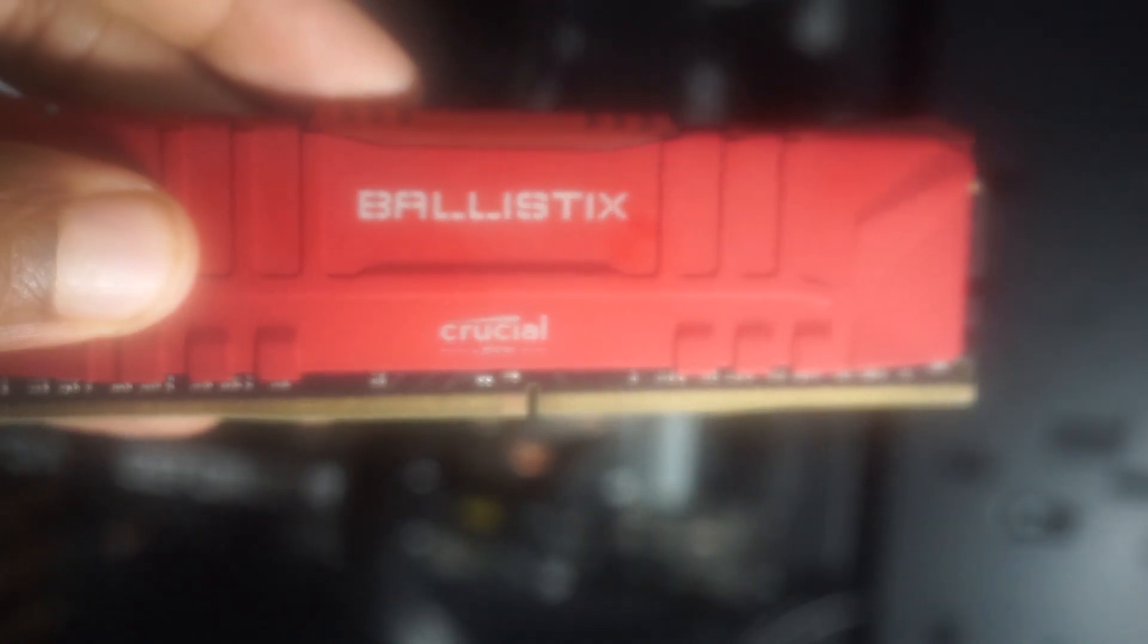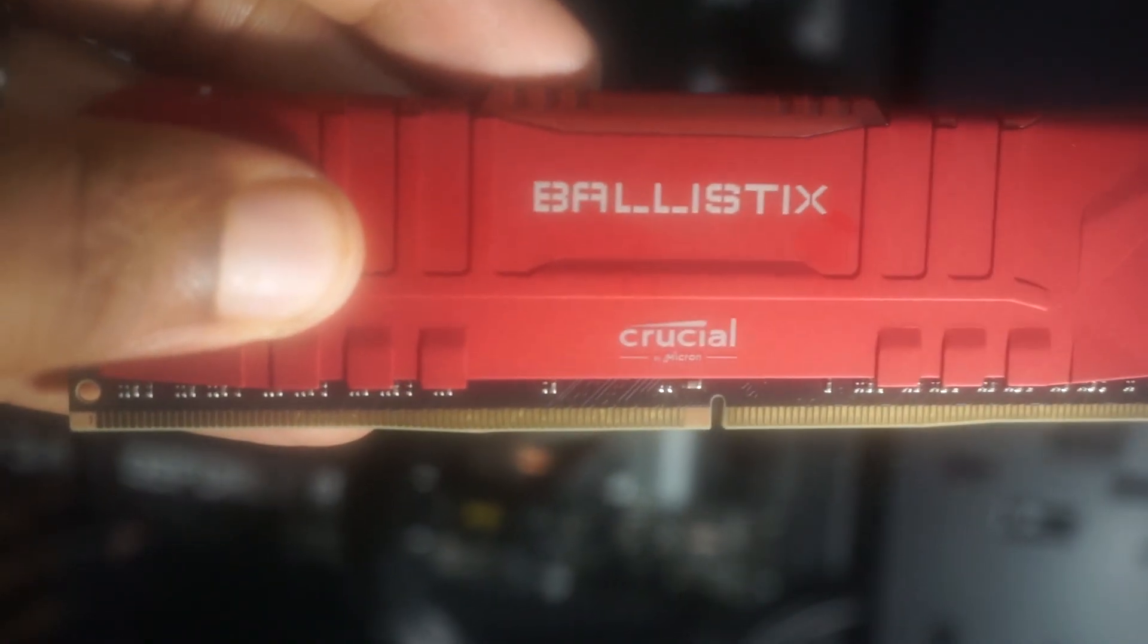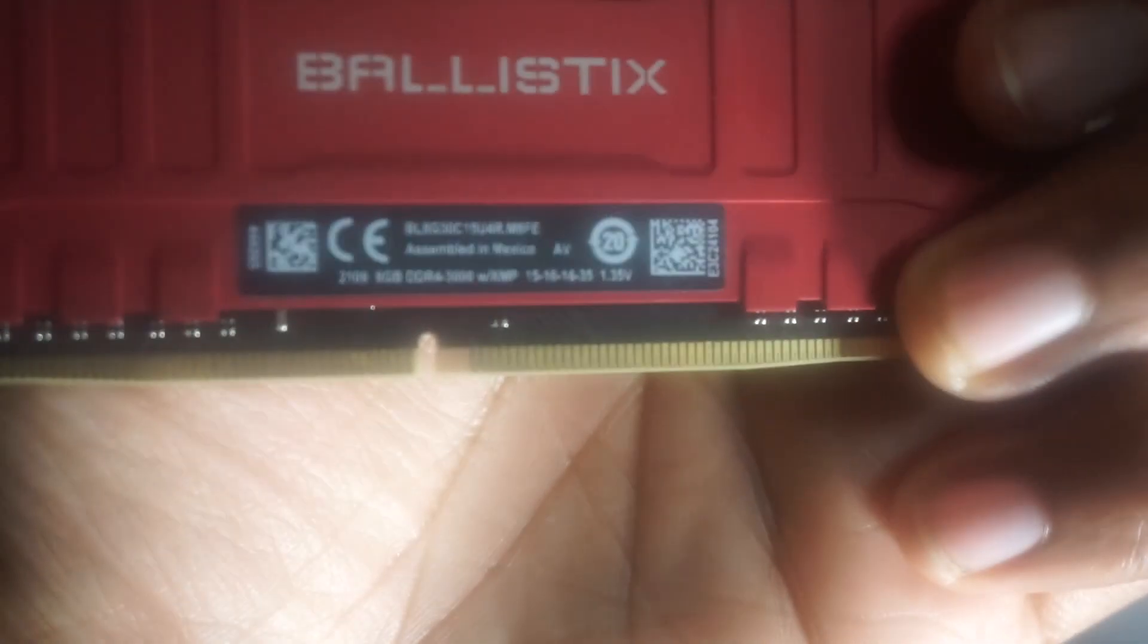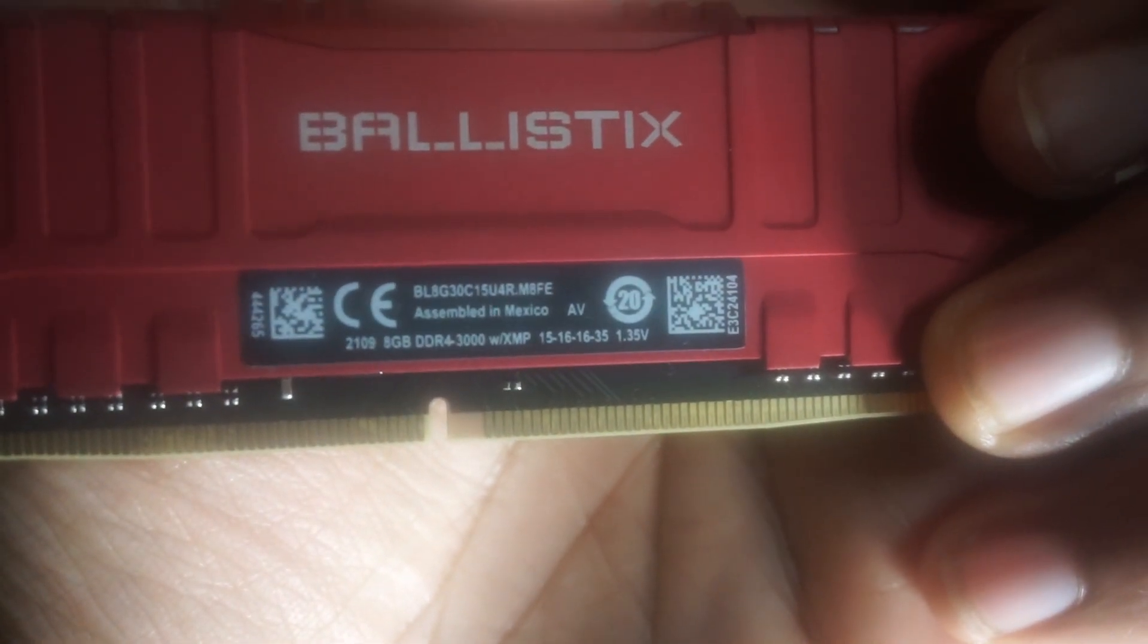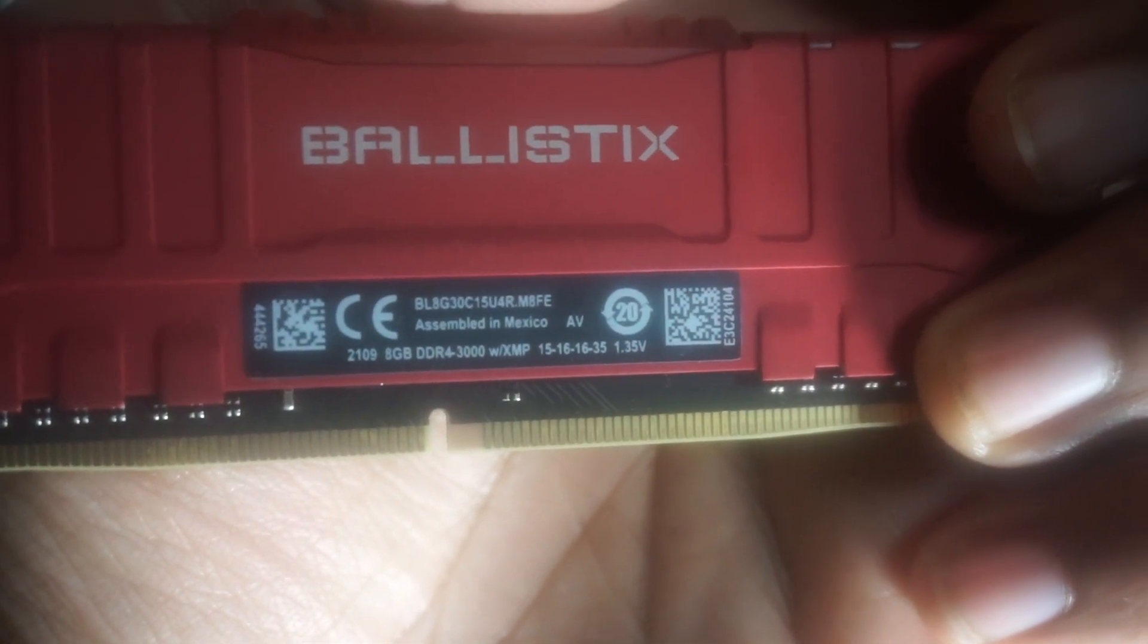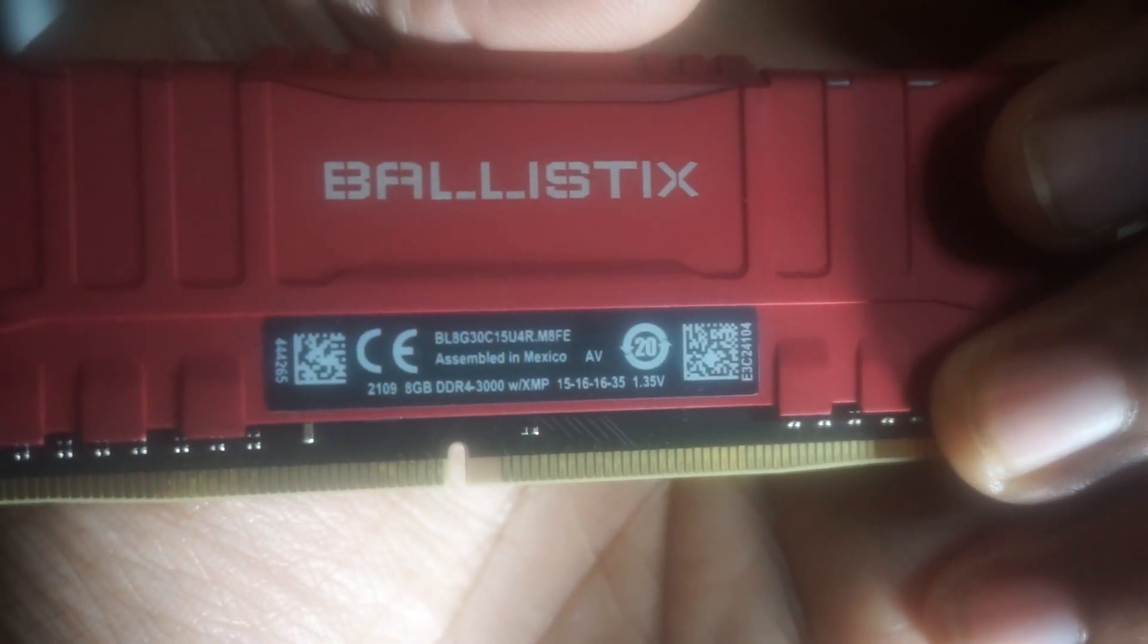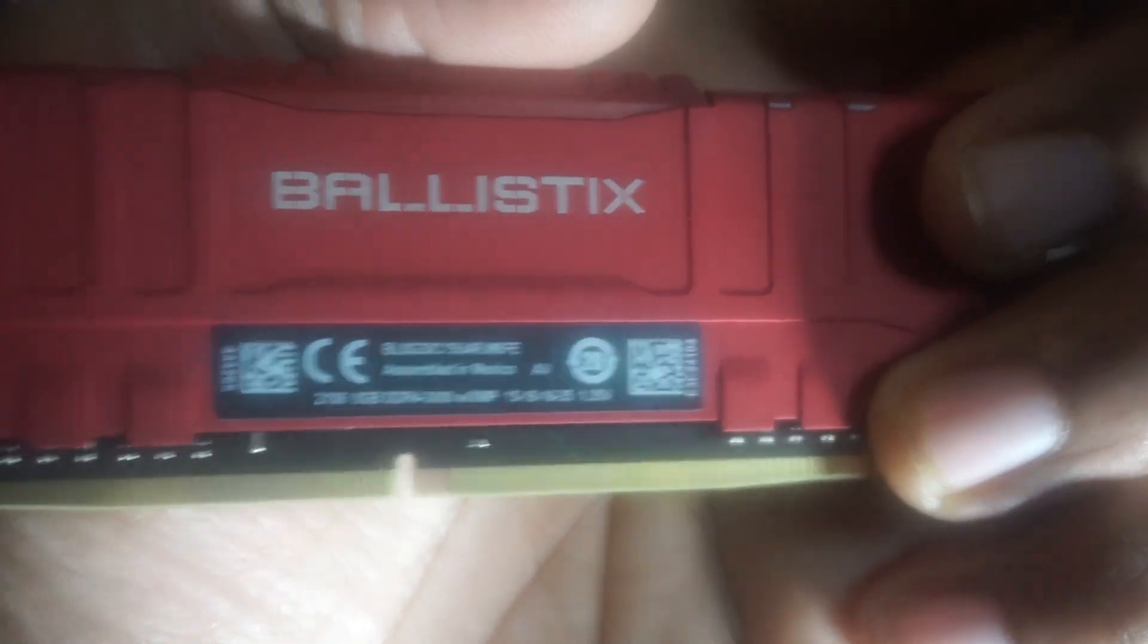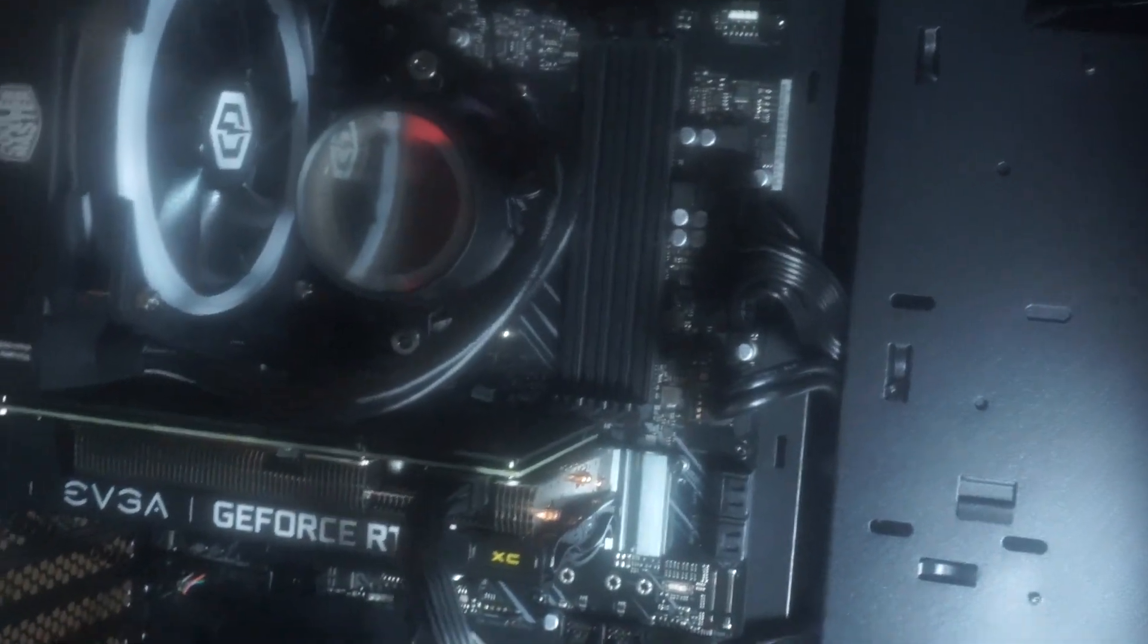Ballistix, let's make sure. There we go, it's 3000 megahertz. We want 3200, so let's open up that box.